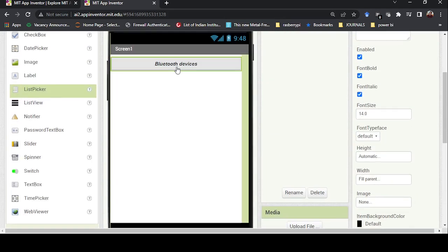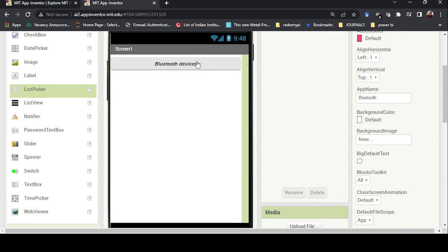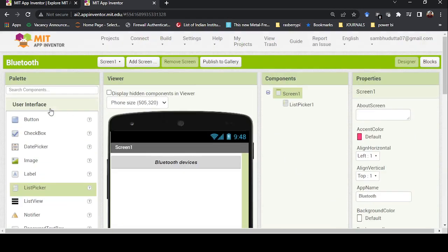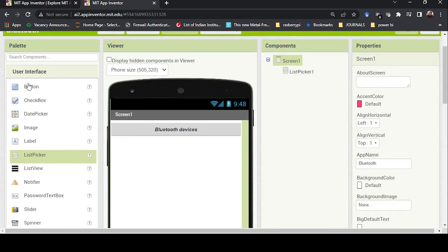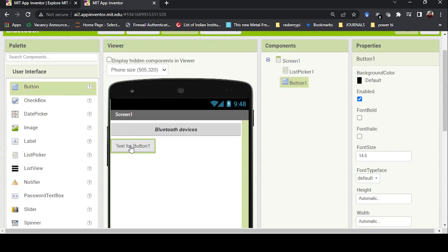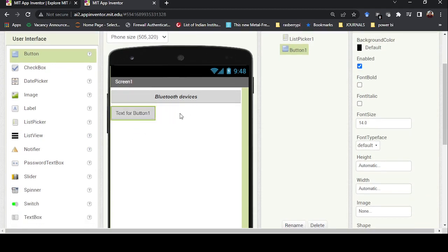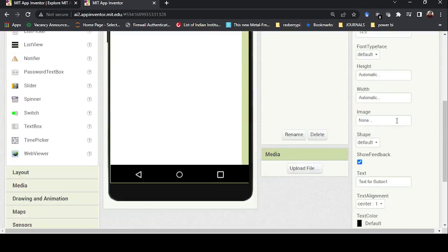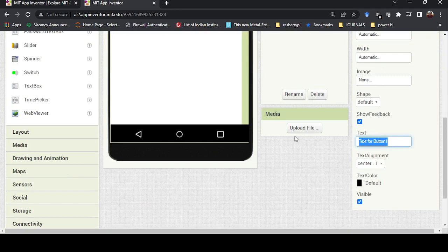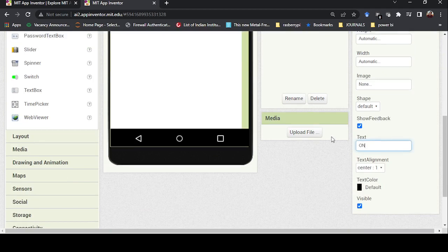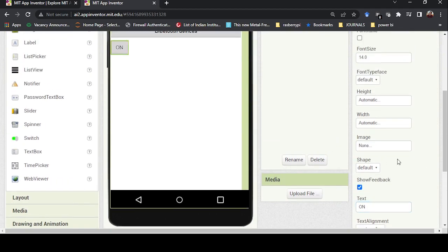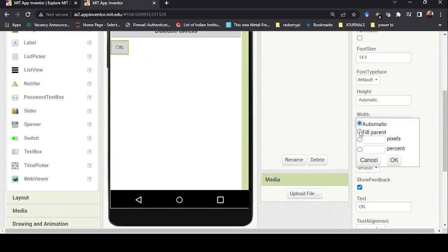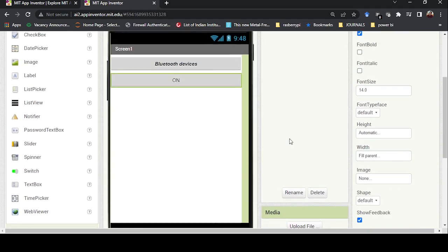I'll change the name of the button to 'Bluetooth Devices' — once connected it will give me the list of Bluetooth devices. Next I need an ON and OFF button. I'll drag a button onto the canvas and name it 'ON', because pressing it will turn the Bluetooth light on.